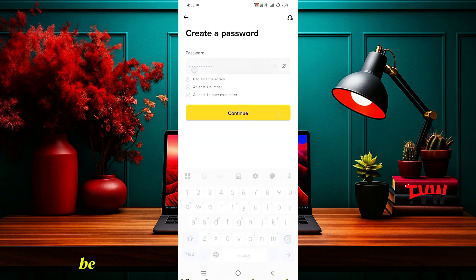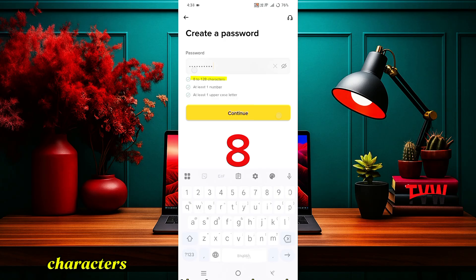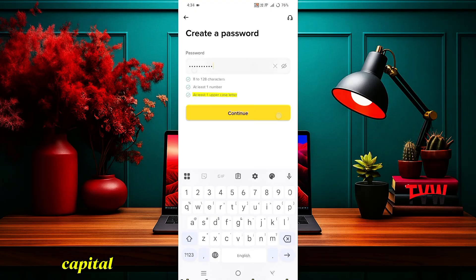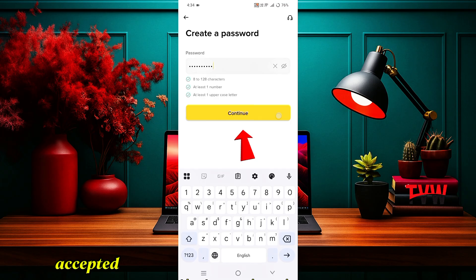Now you will be asked to create a password. While setting your password, keep these things in mind: it must have at least eight characters, it should include at least one number such as three or five, and it should also have at least one capital letter such as A or M. If you follow these three conditions, your password will be accepted. Then click Continue.